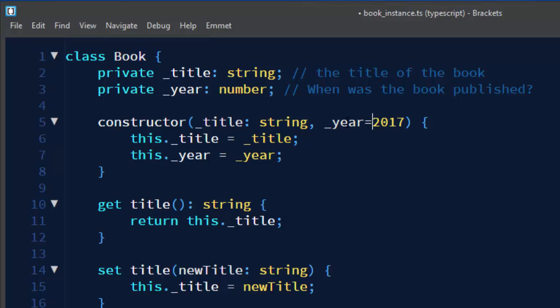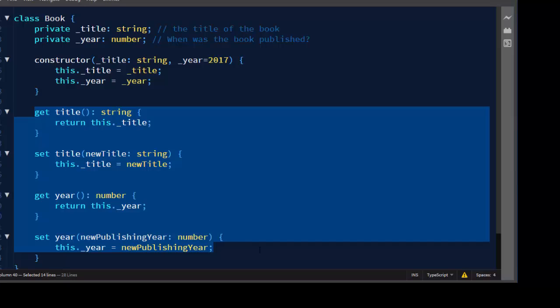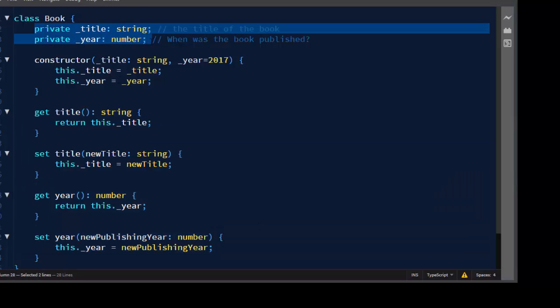is optional. You can provide the year when the book was published or by default it's published in the year 2017. Next we have public methods, getters and setters for our private fields.